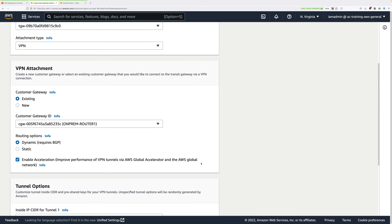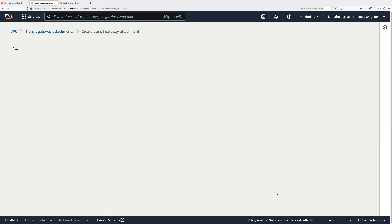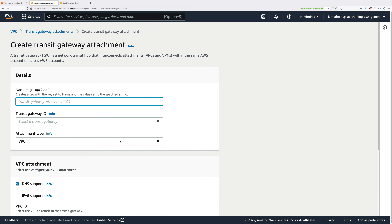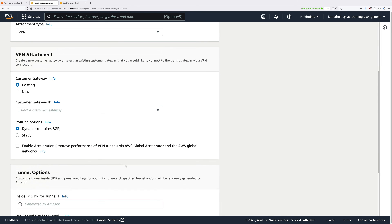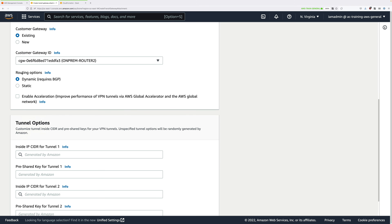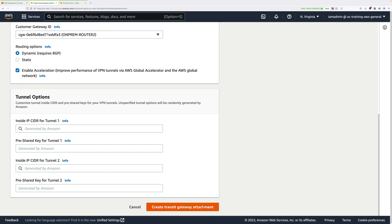Now we need to repeat that process for On-Prem Router2. Click on Create Transit Gateway Attachment. Select the same Transit Gateway, select VPN for Attachment Type, Customer Gateway Existing. Click on the Customer Gateway ID drop-down and make sure you pick On-Prem-Router2. For routing options, it needs to be Dynamic Requires BGP, and you also need to enable Acceleration. Make sure all of those options are set correctly. Scroll down and click on Create Attachment.